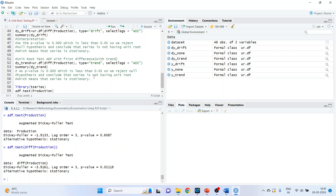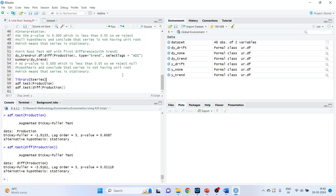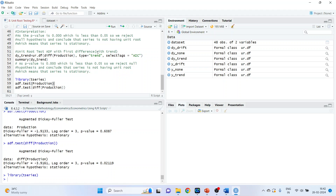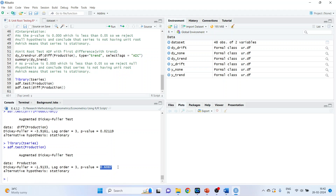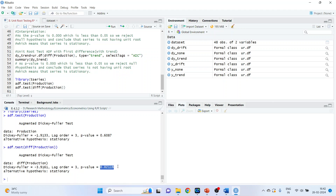We can also run the ADF test using the tseries package. Activate library(tseries) and run adf.test(production). The p-value is more than 0.05, so we fail to reject the null hypothesis — data is non-stationary and has a unit root. Now let's take the first difference: adf.test(diff(production)). The p-value is less than 0.05, so we reject the null hypothesis — data is stationary and does not have a unit root.